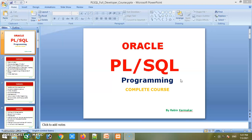Number twenty-three is packages — very important database objects — and we'll see their usage and benefits. Number twenty-four is PL/SQL collections — various collection types and their use. Number twenty-five is PL/SQL transactions — how transaction processing works in PL/SQL programming. Number twenty-six is other PL/SQL built-in functions and packages, debugging PL/SQL programs for errors, and finally dynamic SQL — what it is, how to use it, and its scope of use.